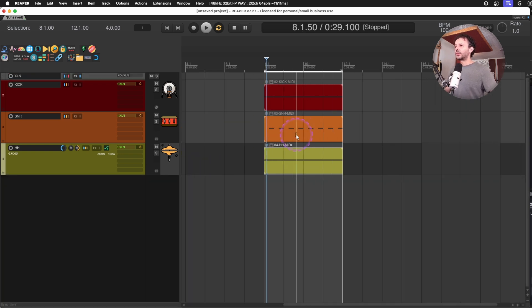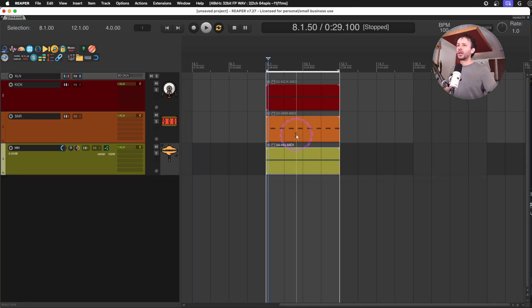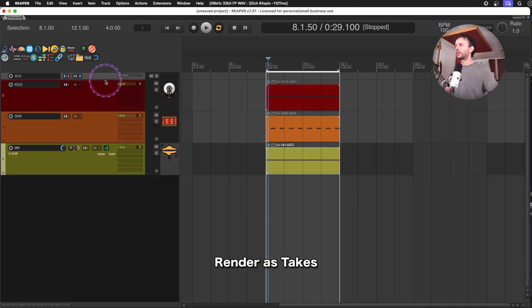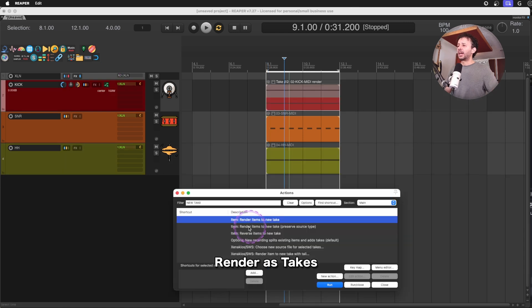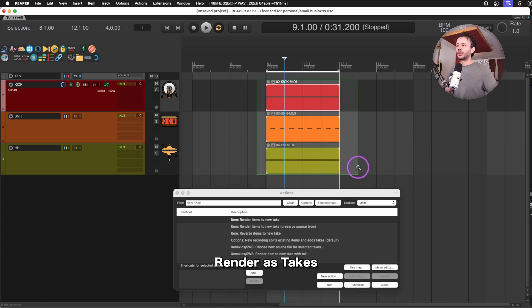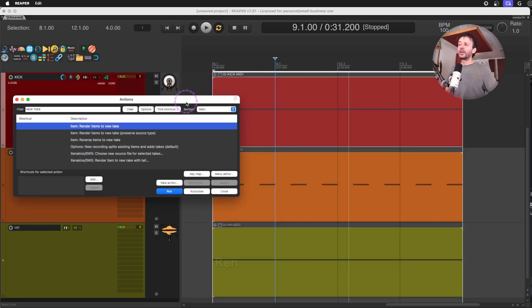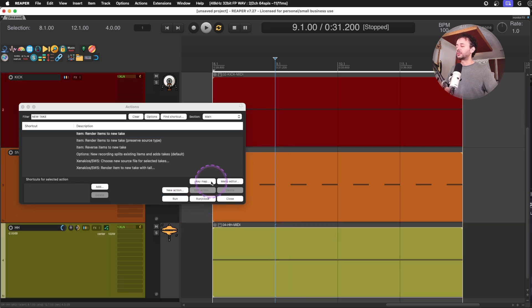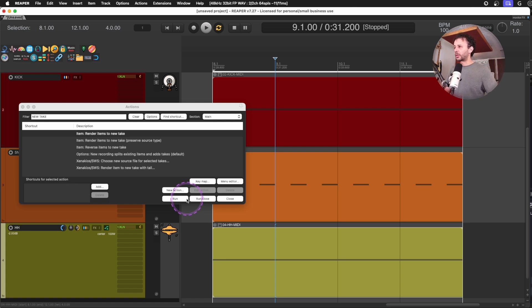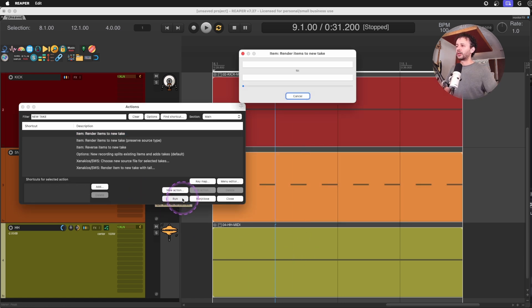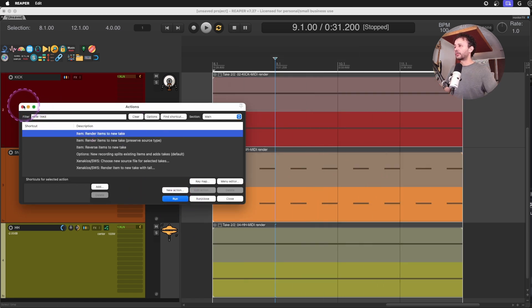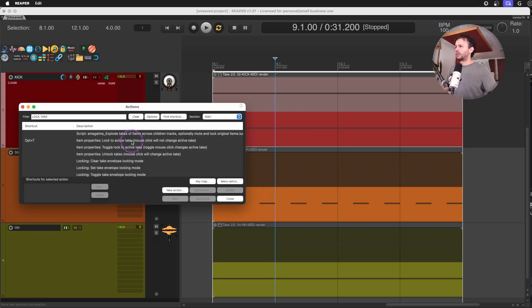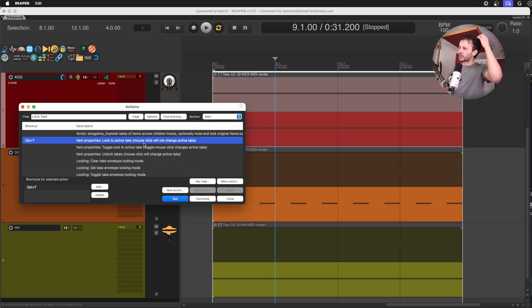So the thing is that if you want to be able to reach different patterns, what we will do in Ableton Live is we will use something that would be the takes. And maybe we could use the action render items to new take because what I want to be able to have is to maybe use three different sections or three different patterns of hi-hats or maybe all of my drums and be able to reach it as fast as possible. So I'm going to render all of them to a new take. I'm going to lock my active takes so I'm not switching sections just because and I have to actually use a shortcut to change them.